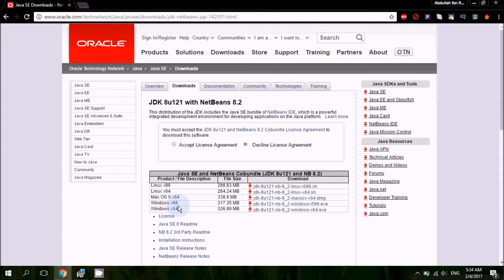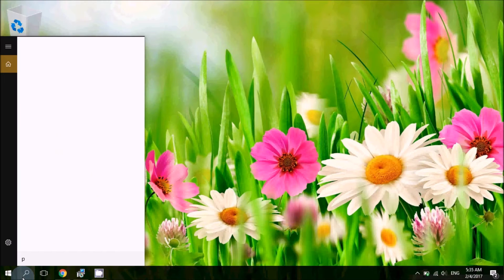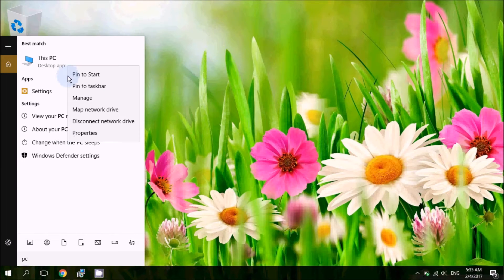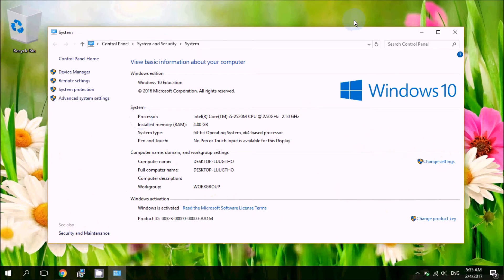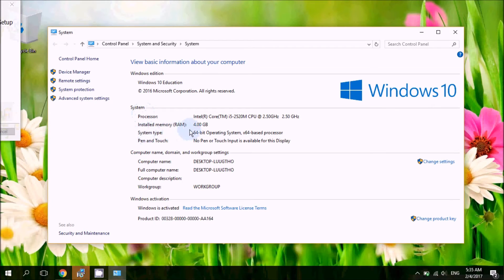Go to your PC and find the information about your computer's system type. Check the processor, installed memory, and system type. It shows 64-bit operating system, x64-based processor — that means my computer's Windows is x64. If your computer is 32-bit, check whichever applies to you.